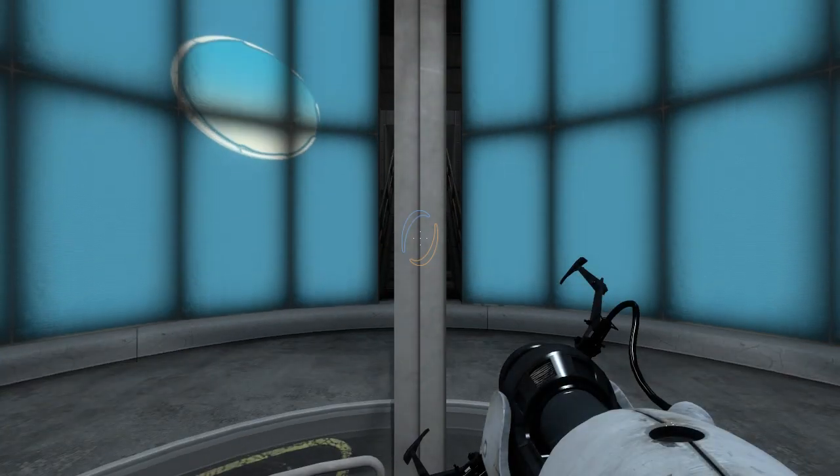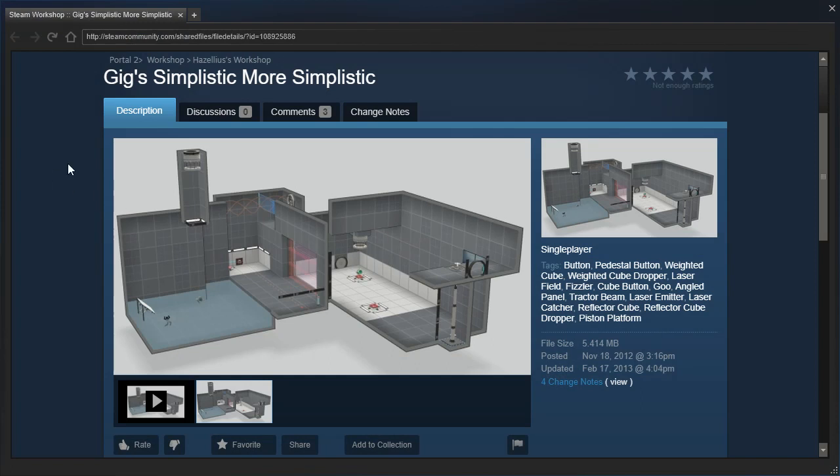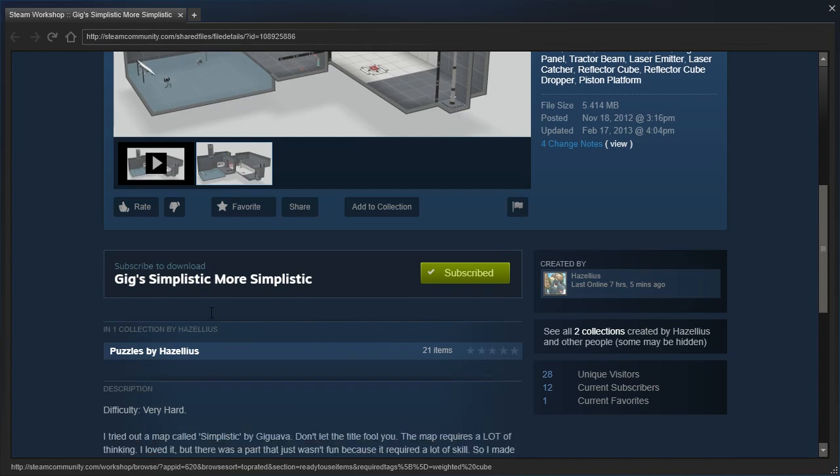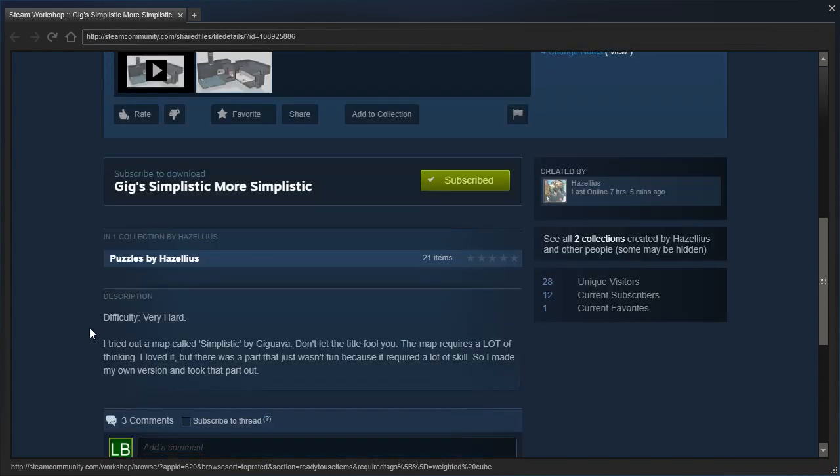Hey guys, I'm LB, and let's check out GIG's Simplistic, More Simplistic by Hazilius. It's a 2012 map, classed as very hard, so maybe it'll be easy to medium, I don't know.